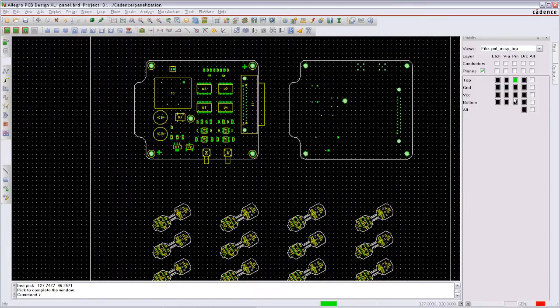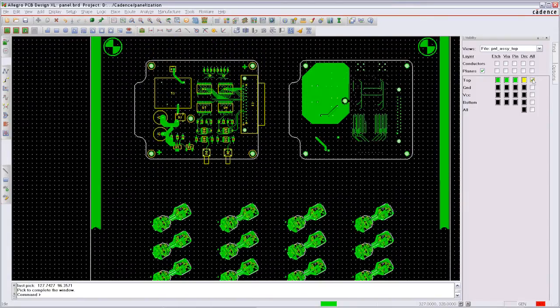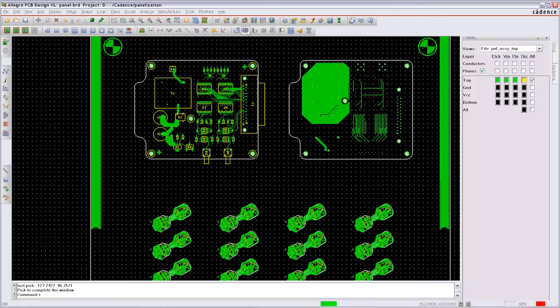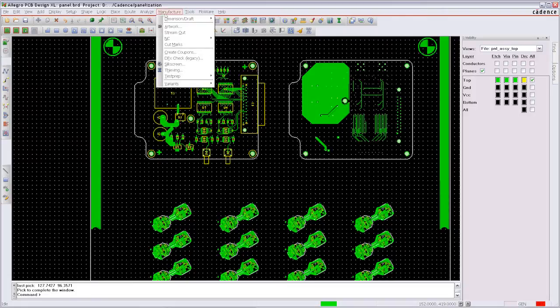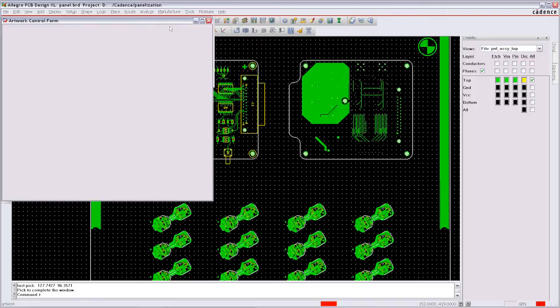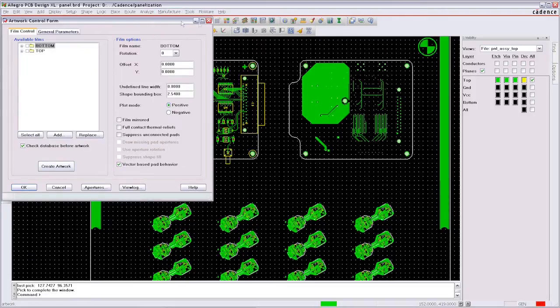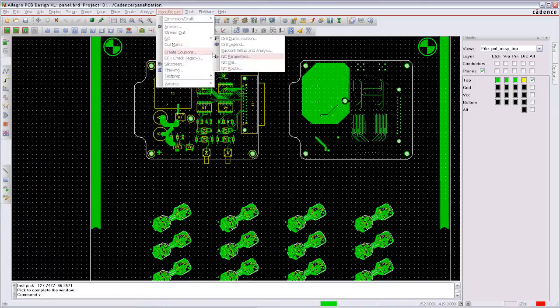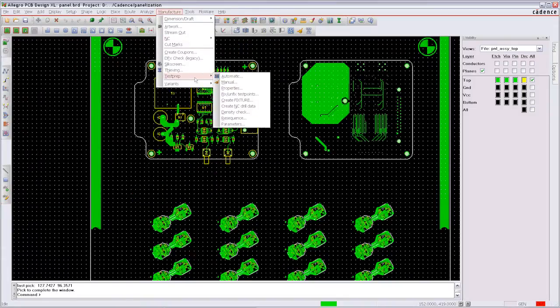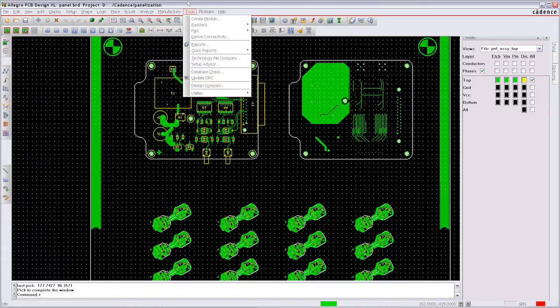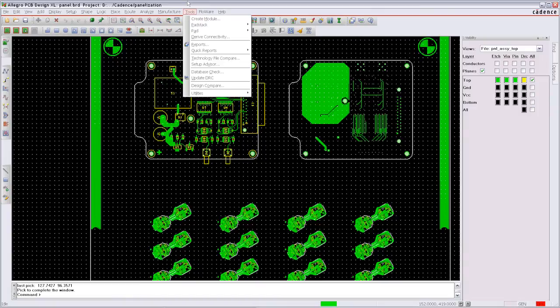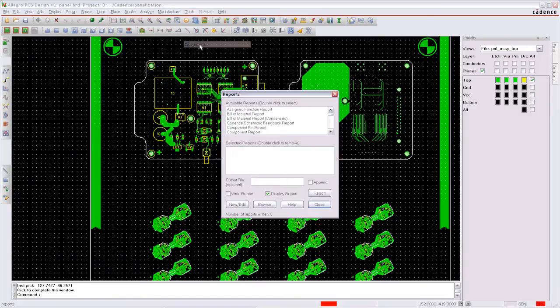All reports from PCB editor can be used to create Gerber output or drilling and milling information or even test points. In the bill of materials, all components will be listed with the panel prefix for the reference designators.